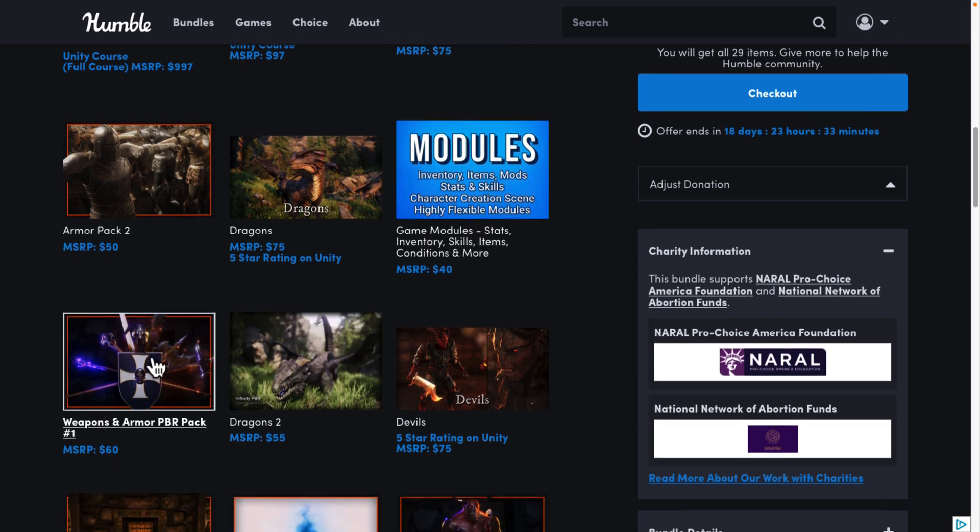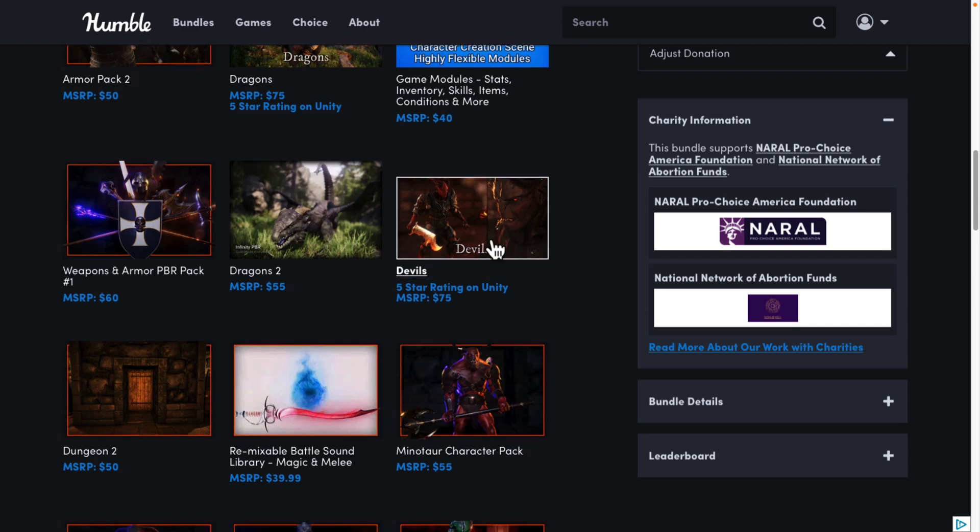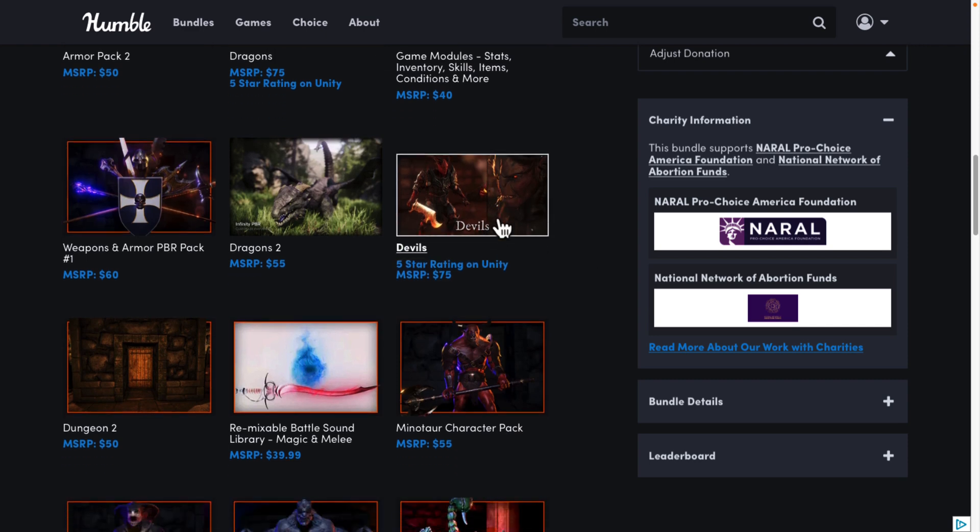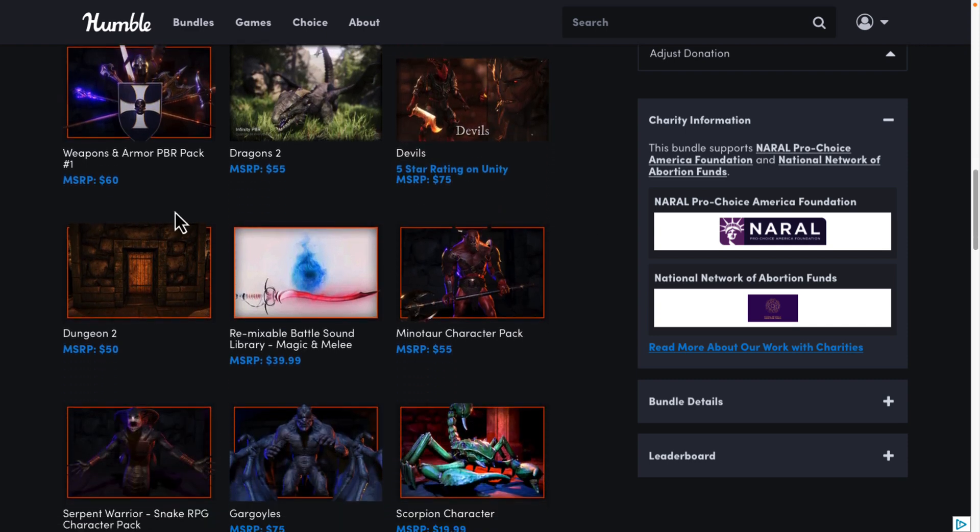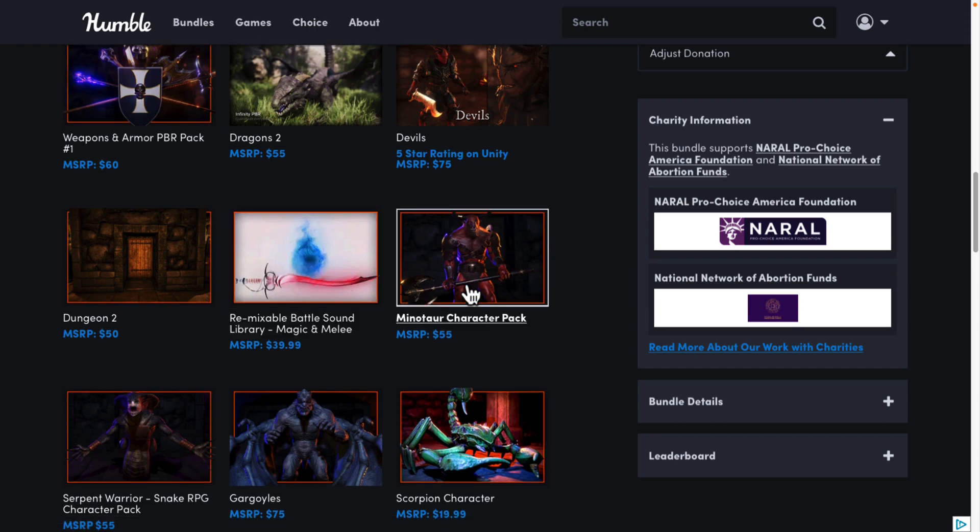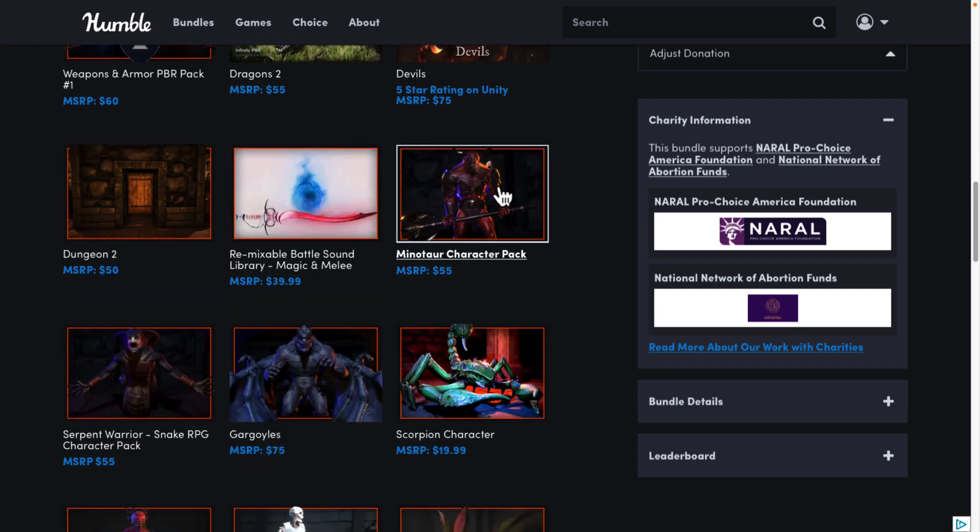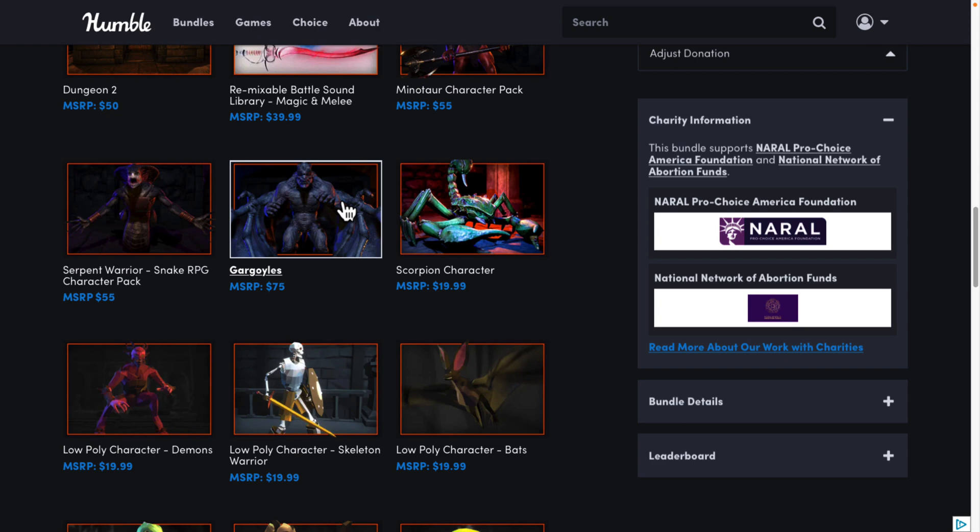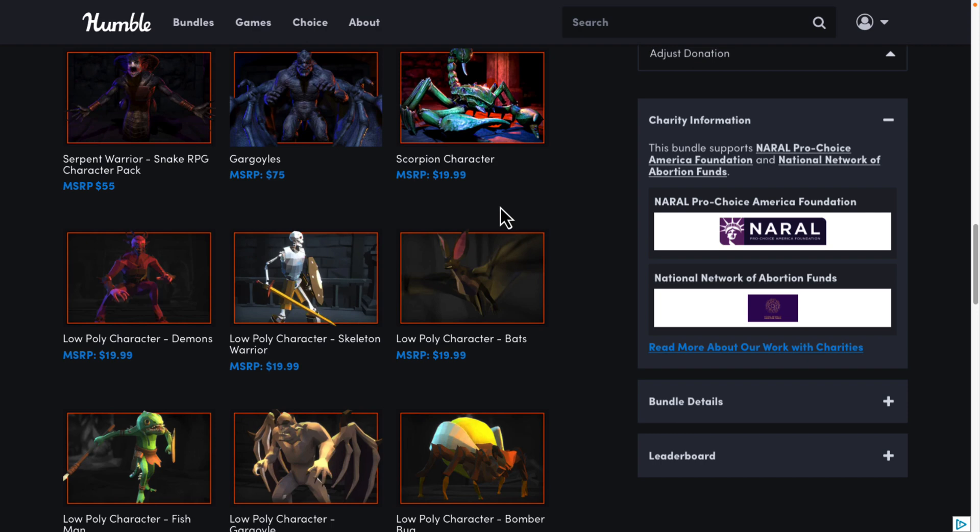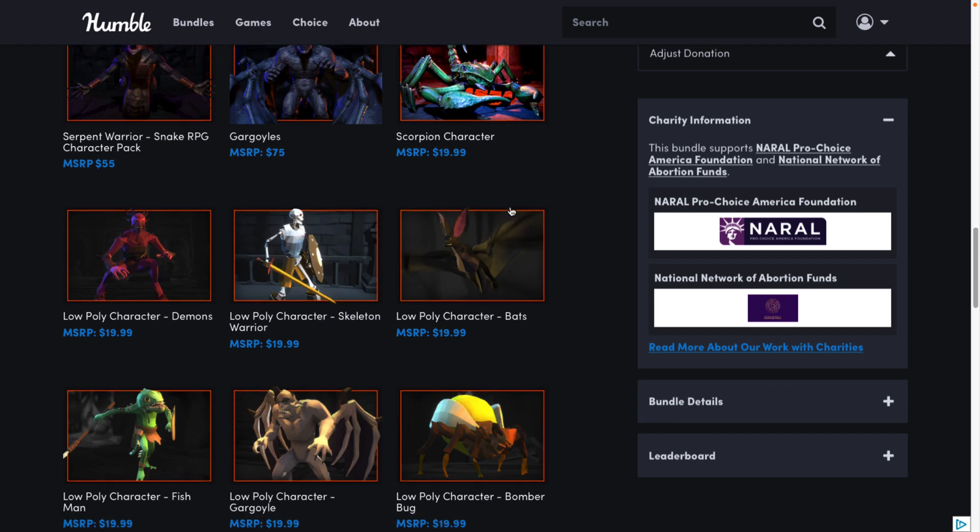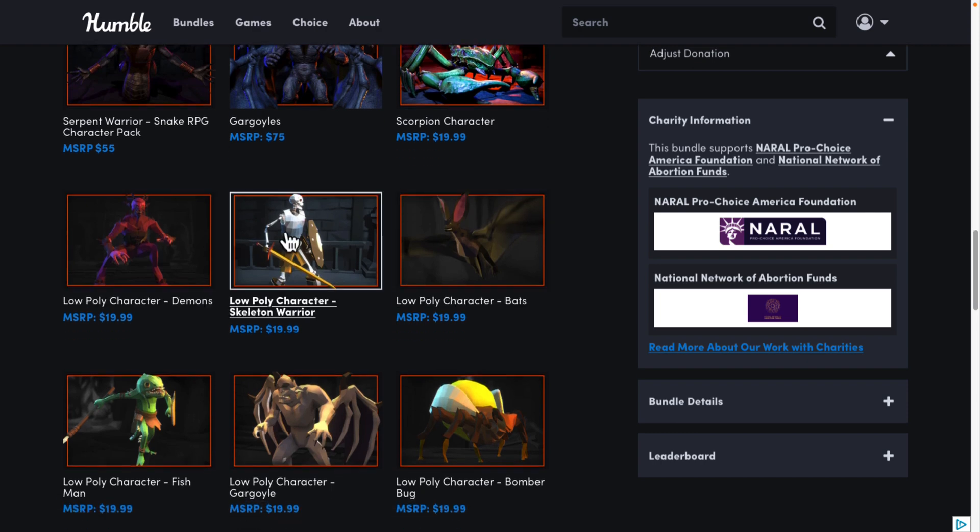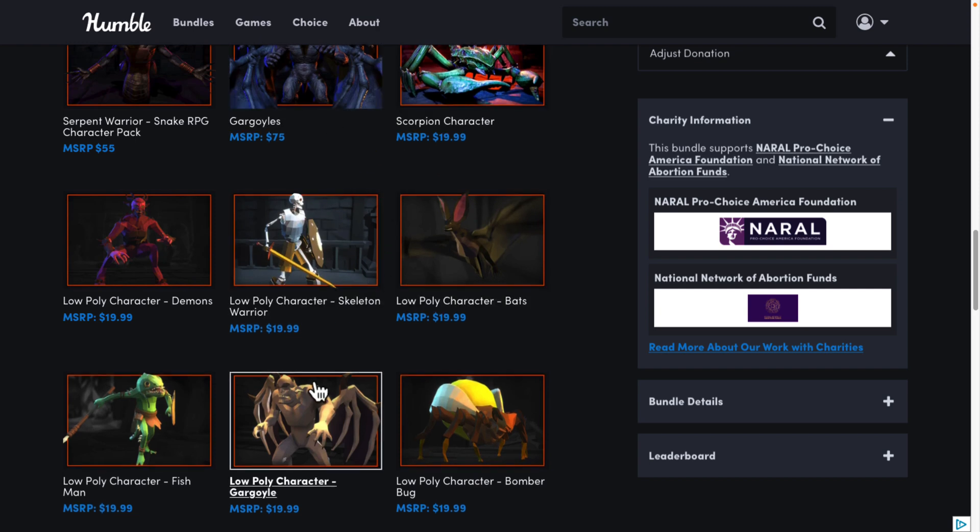We have a weapons pack over here. We have another thing of dragons. We have a set of devils. This was in a previous bundle, by the way. So do be careful you're not rebuying something. You're getting the Dungeons 2 pack. We'll see this in just a second. This is a modular kit for creating dungeon environments. Battle sounds library, the Minotaur character pack, the Serpent Warrior character pack, the Gargoyle character pack, the Scorpion character pack. And these are all really high quality. We'll show you that in just a minute. So it's not just a simple polygonal model. There is a lot more to it than that. And then we're getting a bunch of low-polygon stuff. Some low-polygon versions of what we just saw.